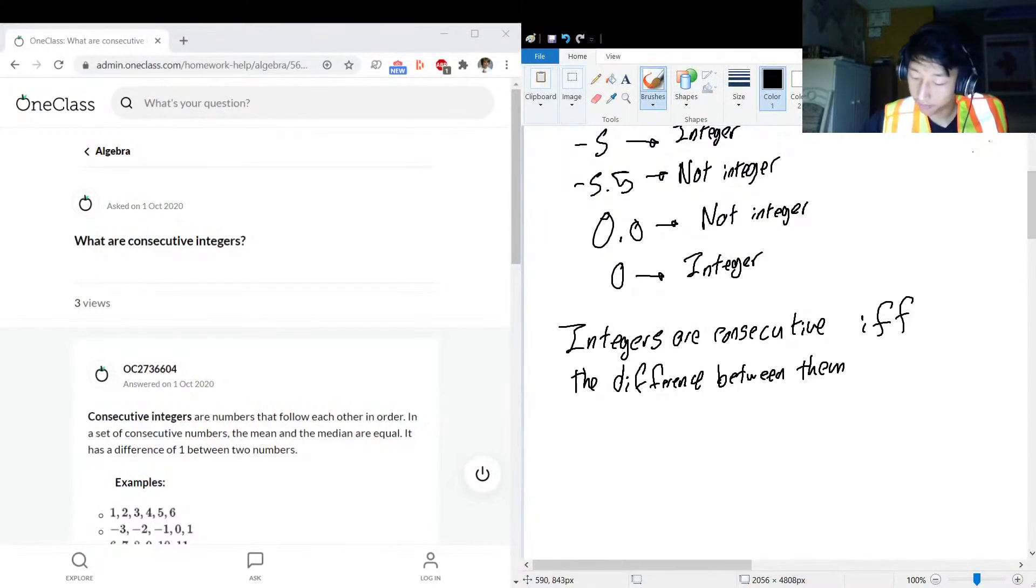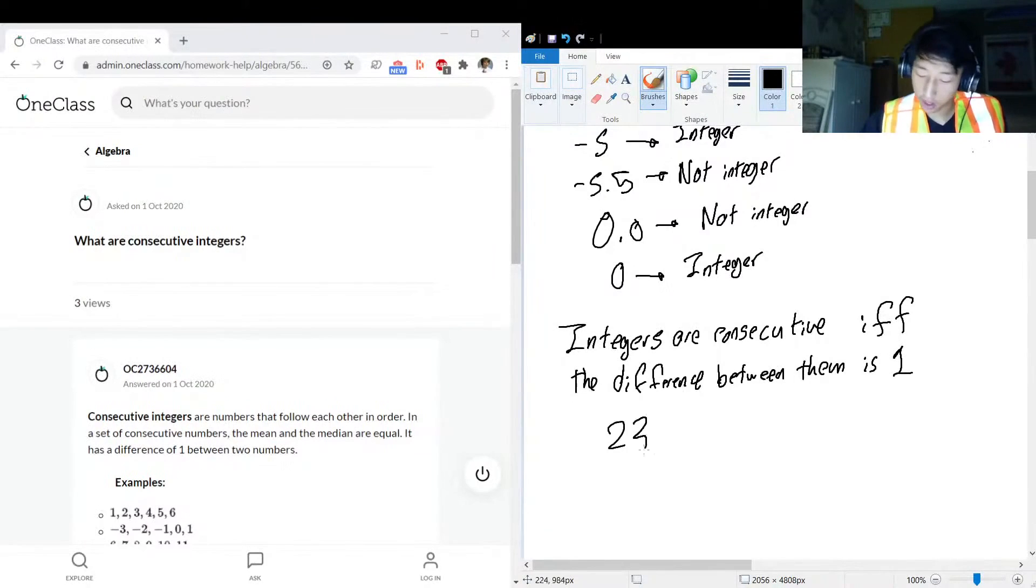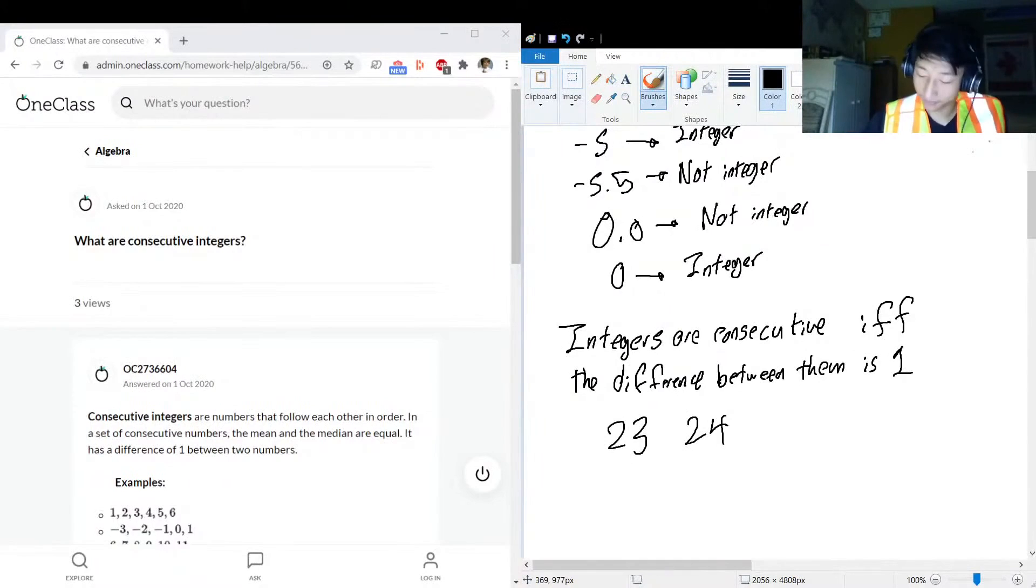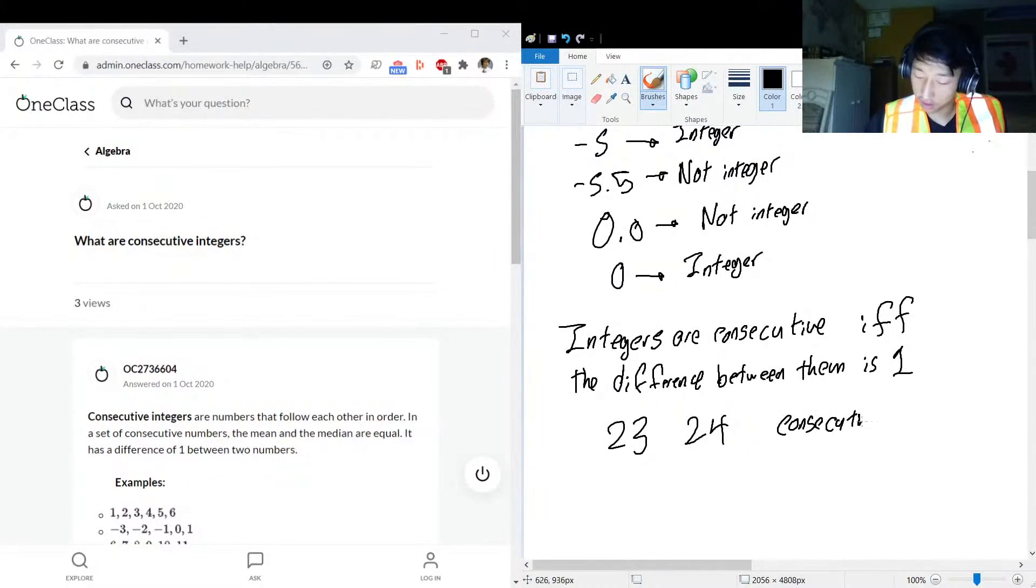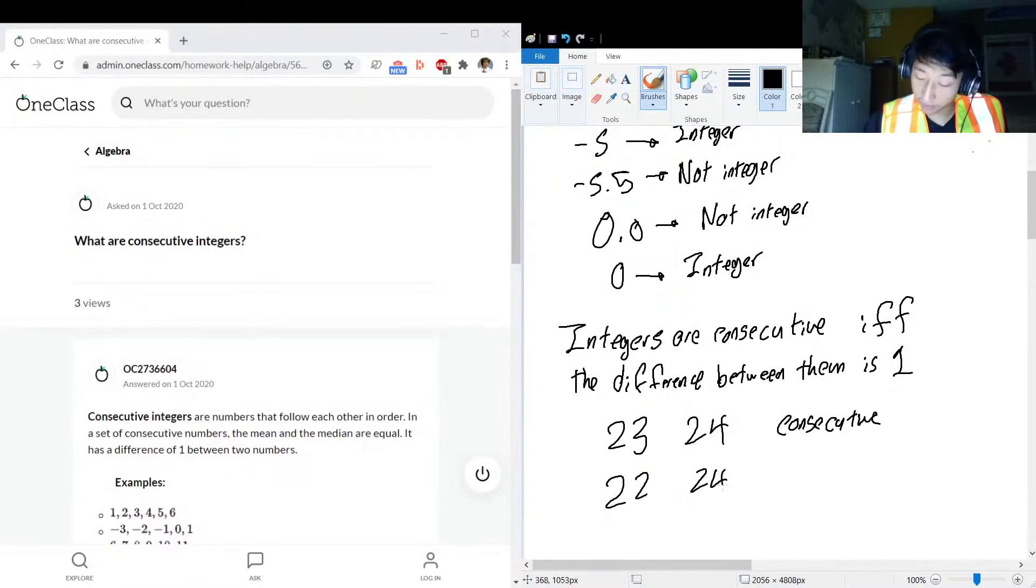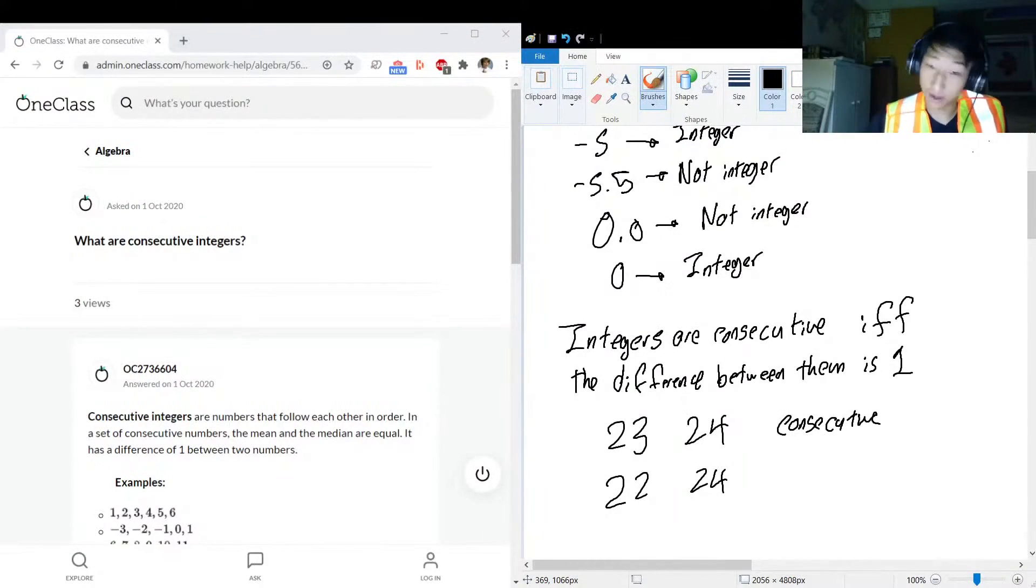So let's do some examples. 23, 24 - consecutive, because the difference is one. 22, 24 - uh-oh, that's yeah, the difference between them is two, that ain't one, so not consecutive.